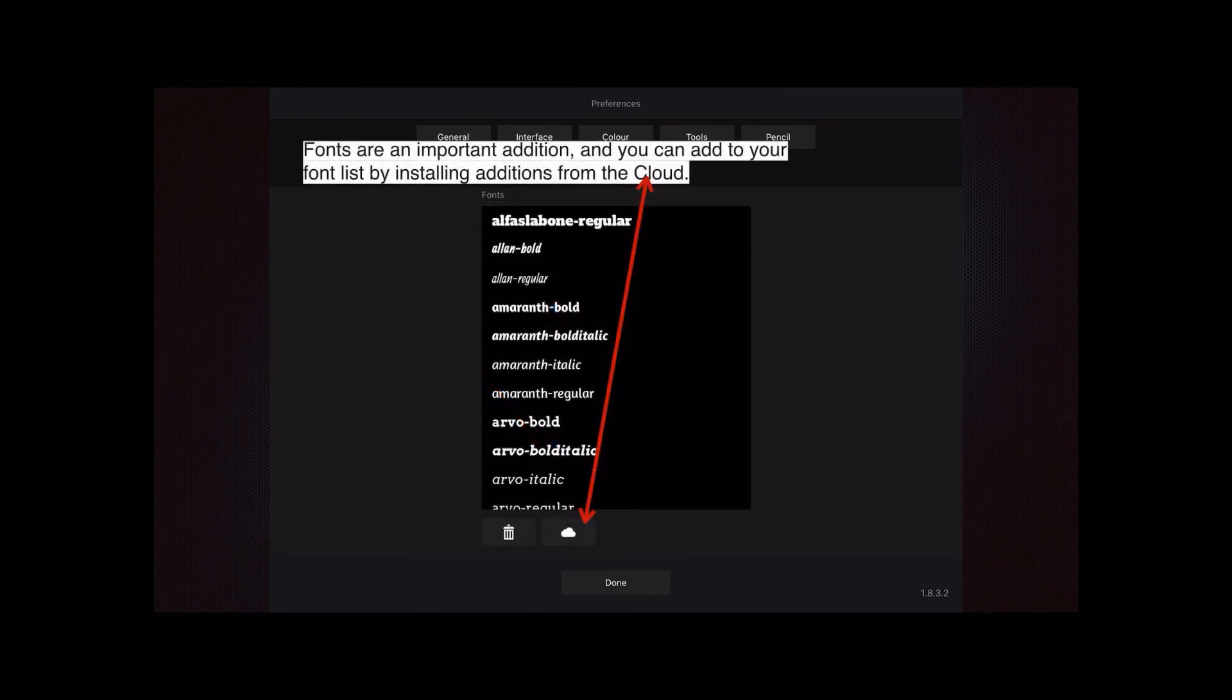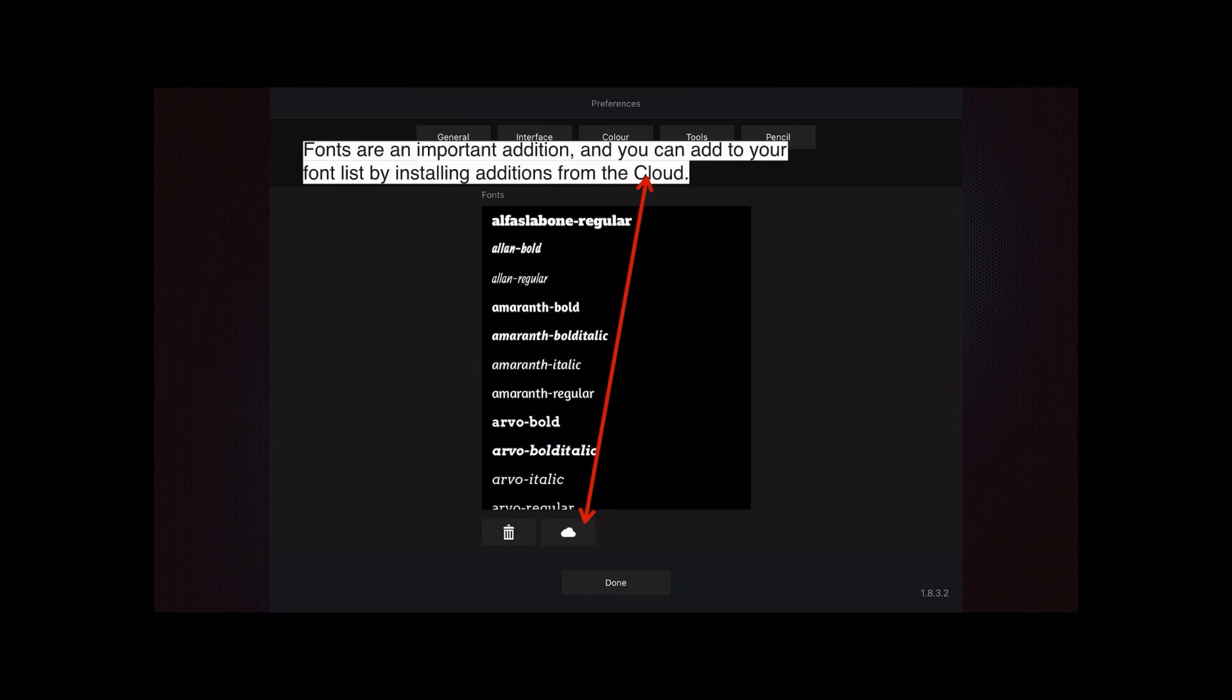Fonts are an important addition. If you touch the cloud there, you can install fonts from the iCloud, so if you've got fonts sitting on a computer somewhere, you can go and find them and install them from there.